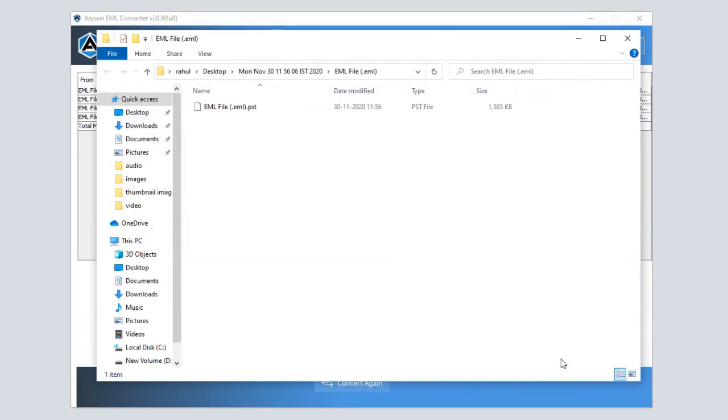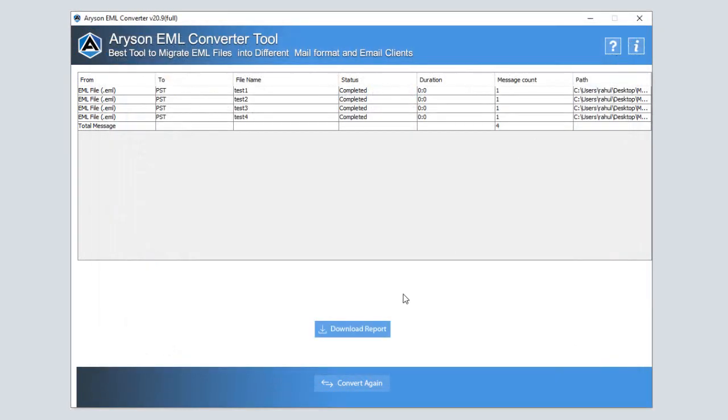In some minutes, your converted file is saved at your predefined location and a log report is generated. You can save this log file for future use.